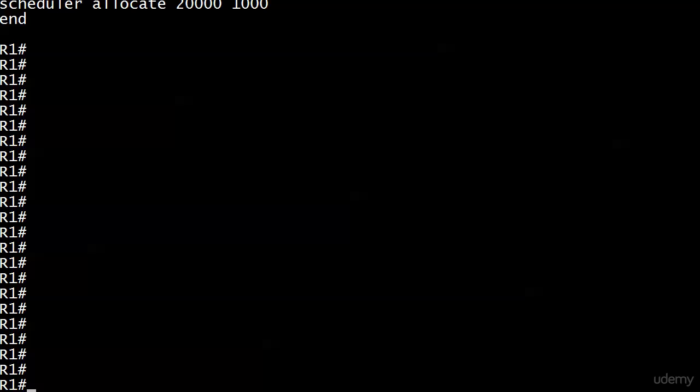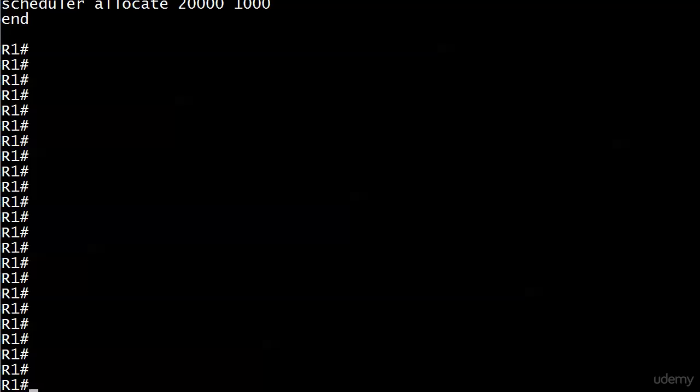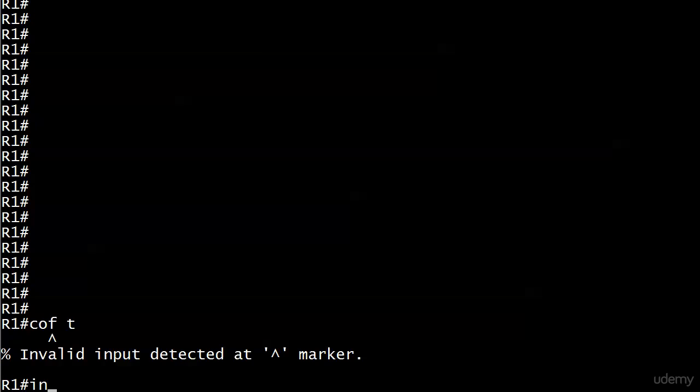I have removed all of the static NAT commands from R1. We're using those same two interfaces, 10.1.1.2 and 10.1.1.22, both with 32-bit masks. Let's dive in before we configure anything else.